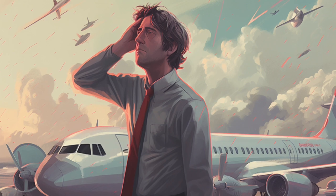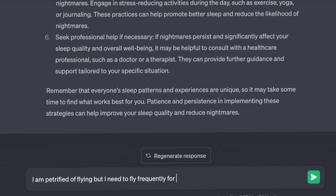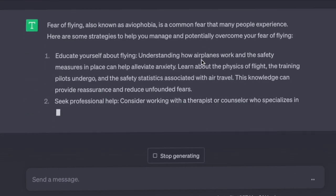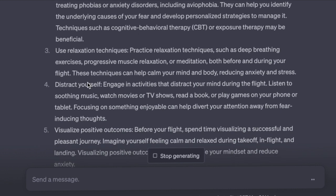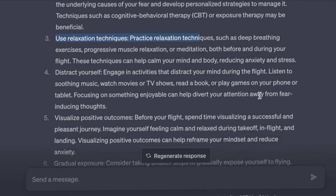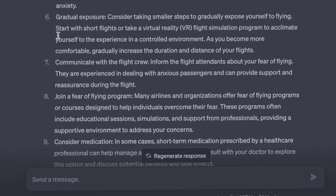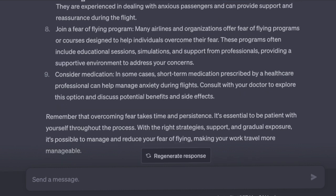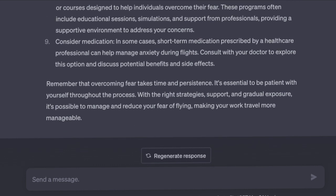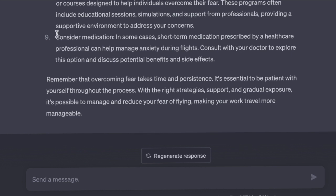I then asked: I am petrified of flying but I need to fly frequently for my work. How can I get rid of my fear of flying? ChatGPT suggested: educate yourself about flying, seek professional help, use relaxation techniques such as deep breathing exercises and progressive muscle relaxation, distract yourself with activities or soothing music, visualize positive outcomes, consider gradual exposure — start with short flights or take a virtual reality flight simulation program. Communicate with the flight crew, as they are experienced with anxious passengers. Join a fear-of-flying program offered by many airlines. Consider medication.